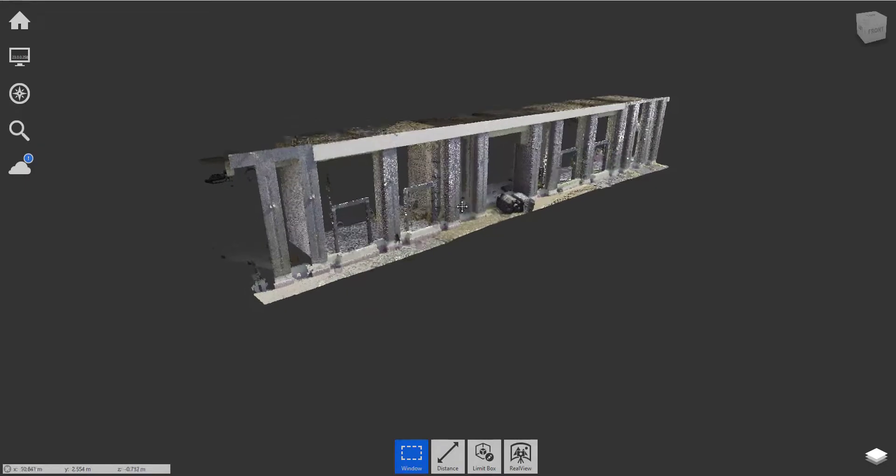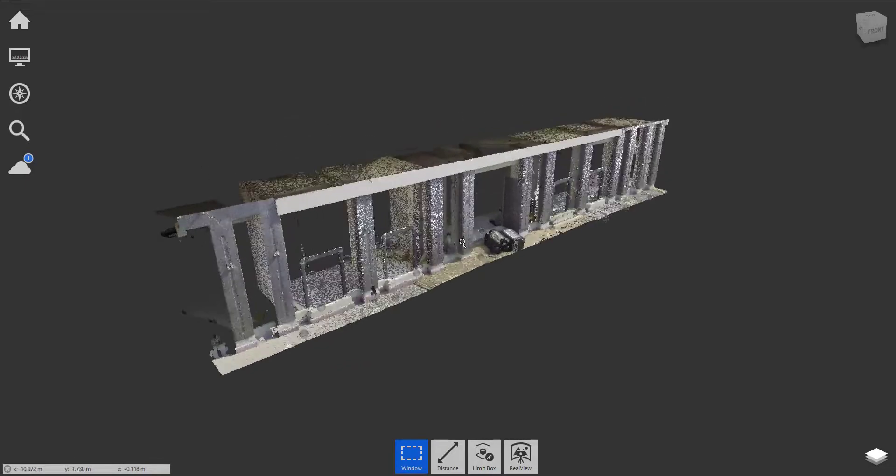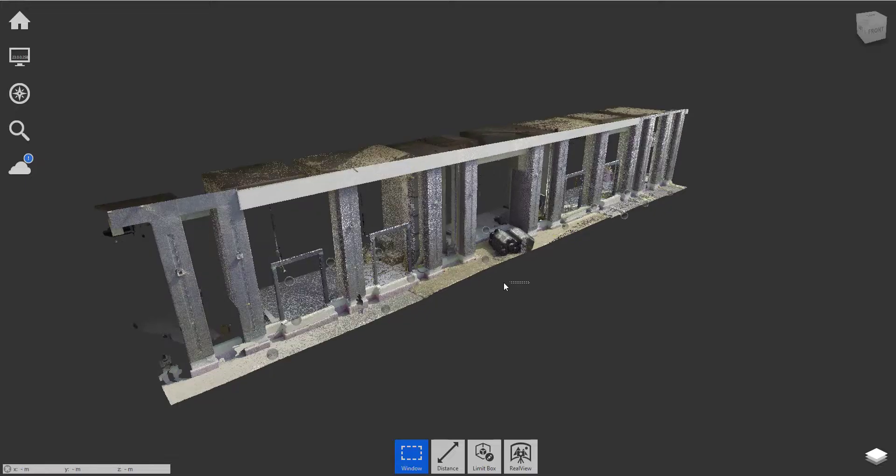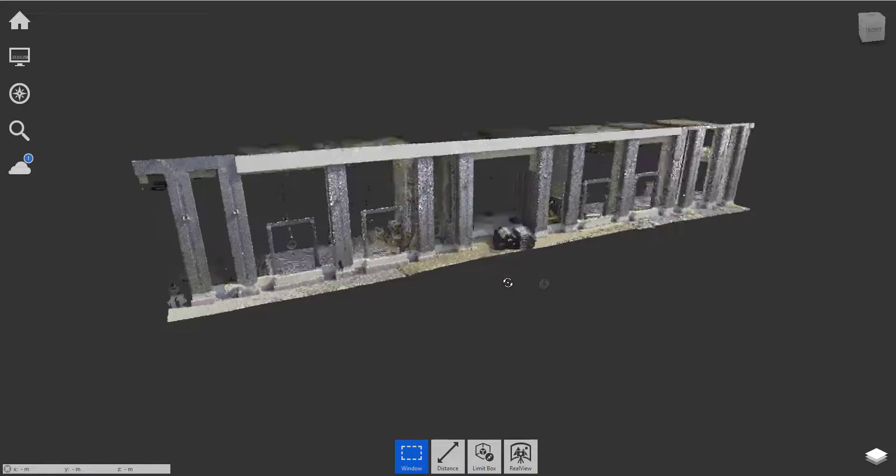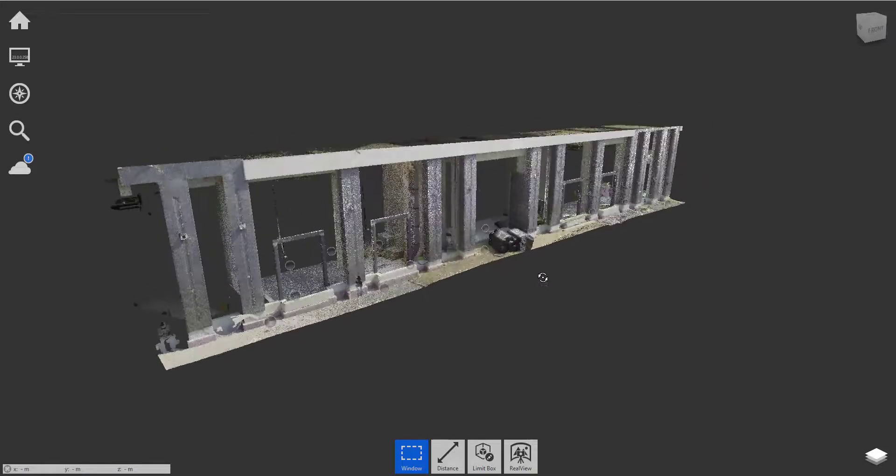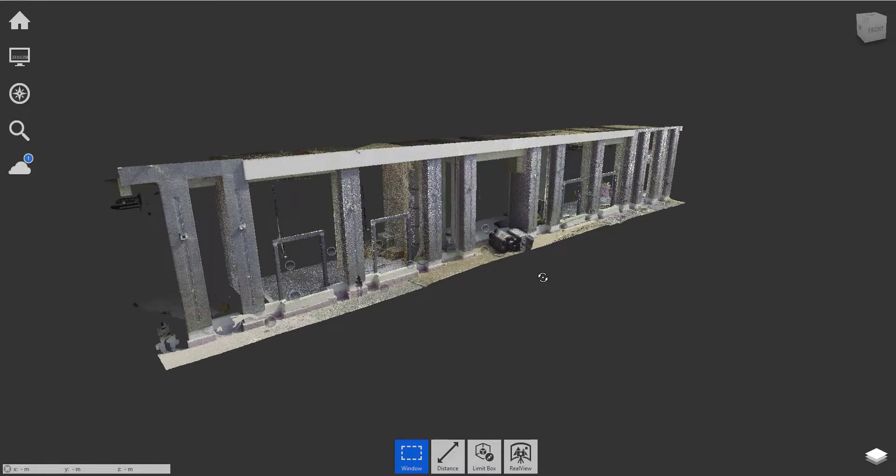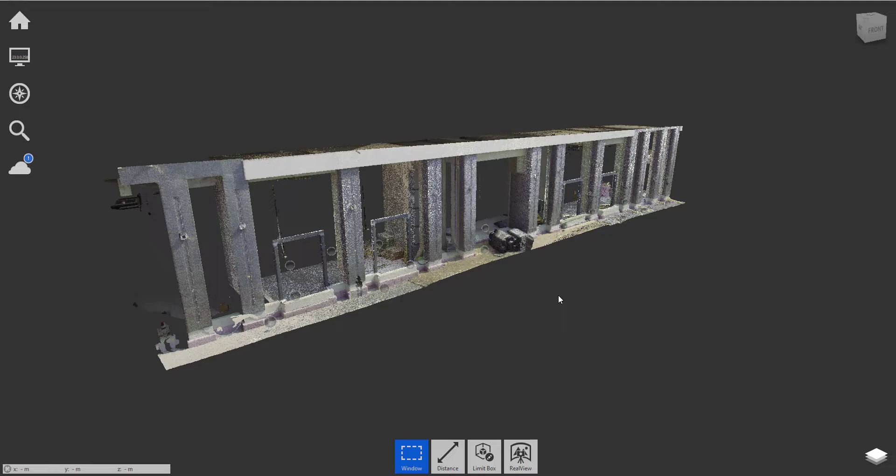So we're going to take a look at this point cloud here. Not much we need to do inside of here. This is where we've cleaned it up inside of Recap. And now how do we publish this project up into the Autodesk Docs platform?